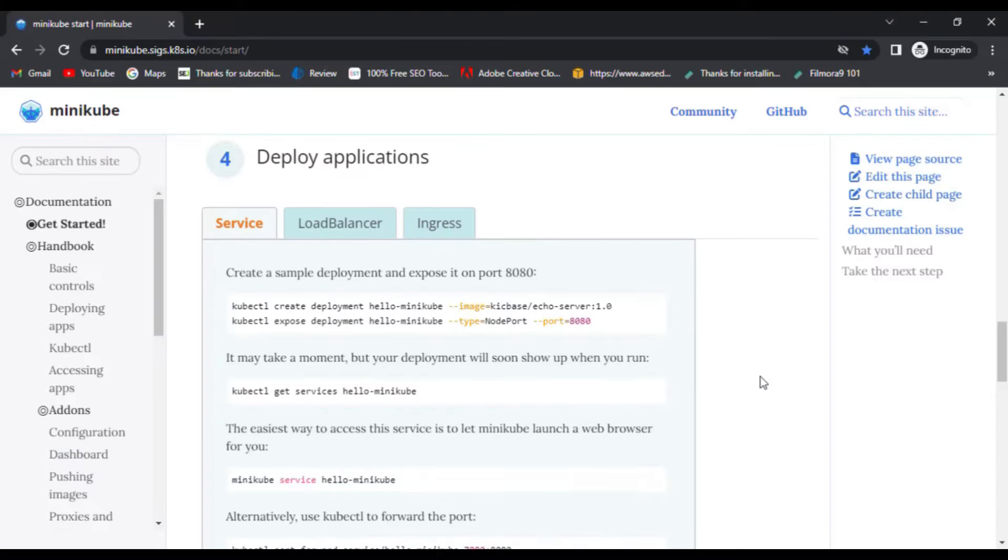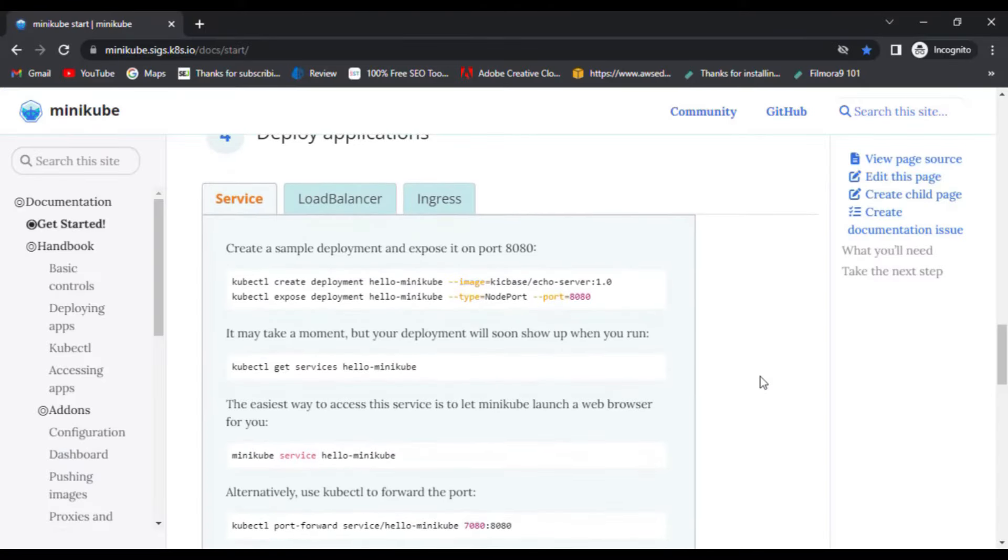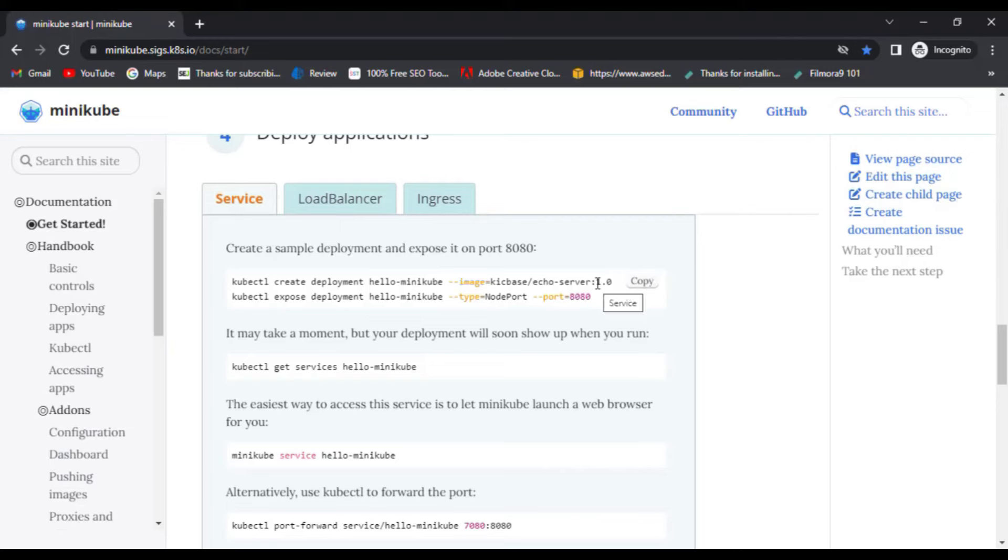Now, the last step is deployment. So, to do that, follow these steps. First, copy and paste this command to create a sample deployment and expose it on port 8080.